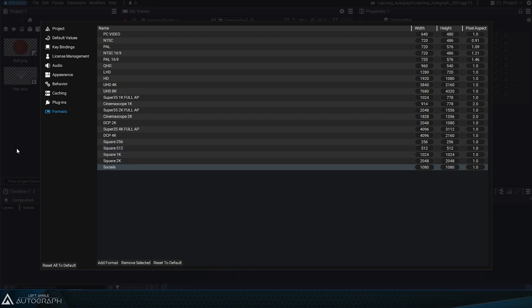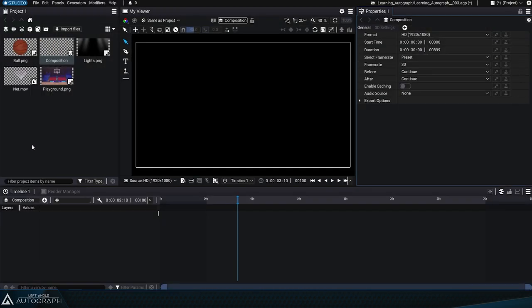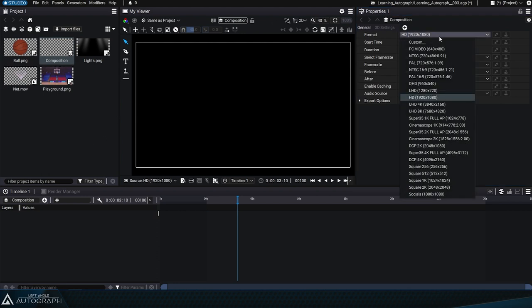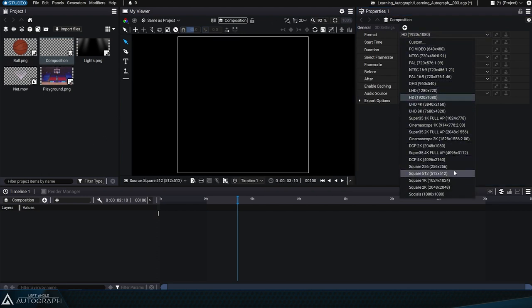We can close this preference window by clicking outside of it. Now this new format shows up on the list of formats.